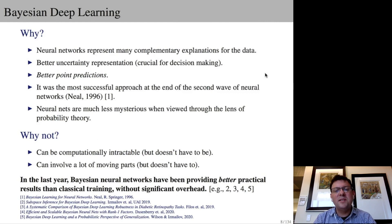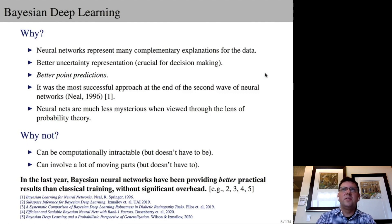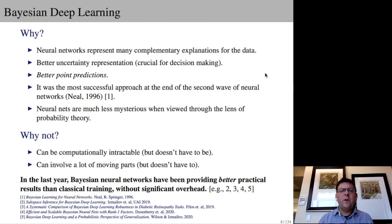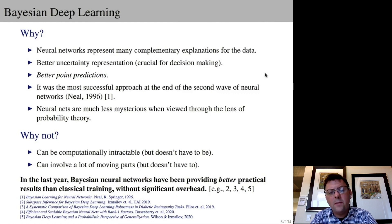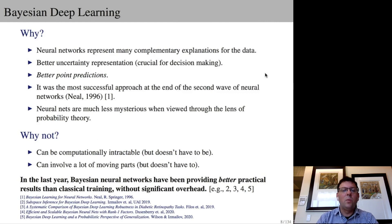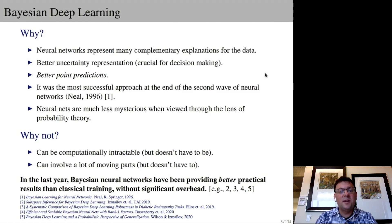Neural nets are also much less mysterious when viewed through the lens of probability theory. Over-parameterization, double descent, model construction, and many other properties — like being able to fit random labels — become very understandable from a probabilistic perspective. These models can be computationally intractable and involve many moving parts, design decisions, and approximate inference procedures, but they don't have to. In the last year, there's been really extraordinary empirical progress for Bayesian deep learning, with several methods often providing better practical results than classical training without significant overhead on quite a wide variety of problems.